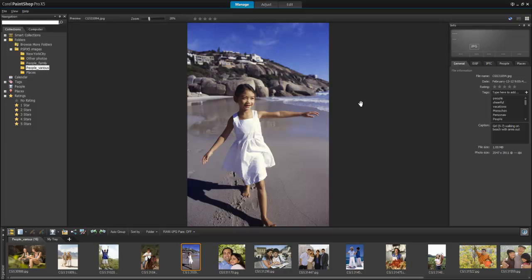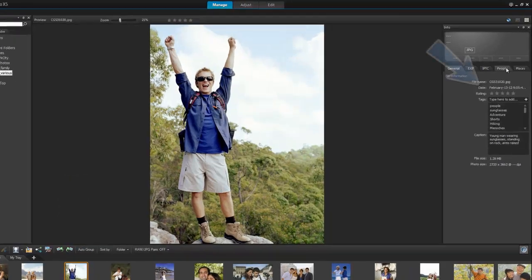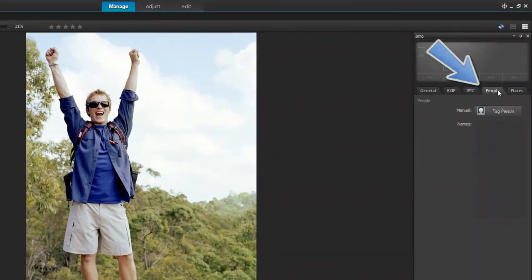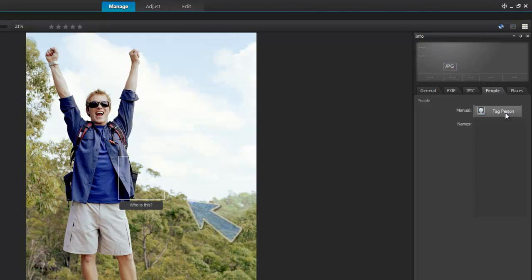Let's start by tagging a photo manually. Choose a photo, and in the Info palette, select the People tab. Click the Tag Person button. A square appears on your photo.